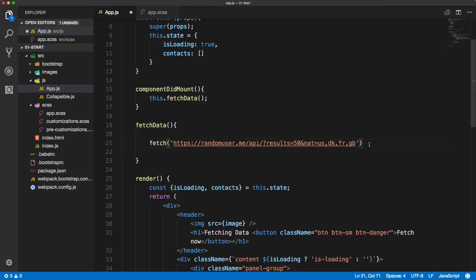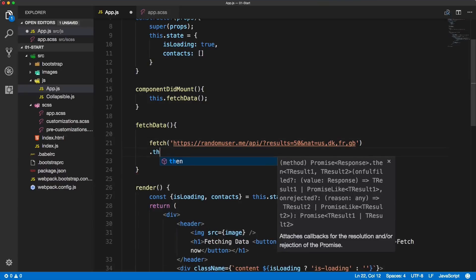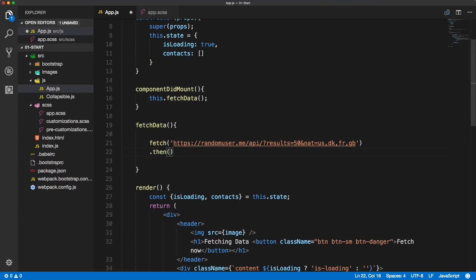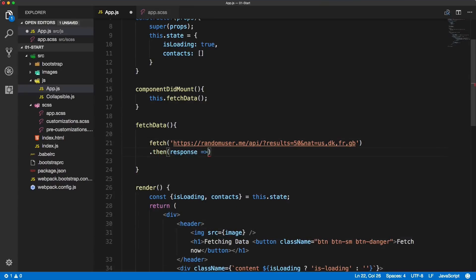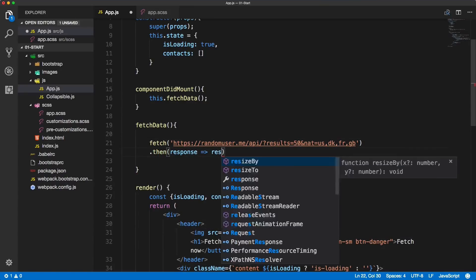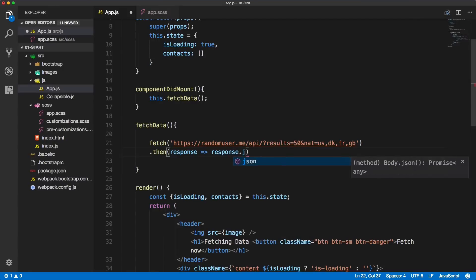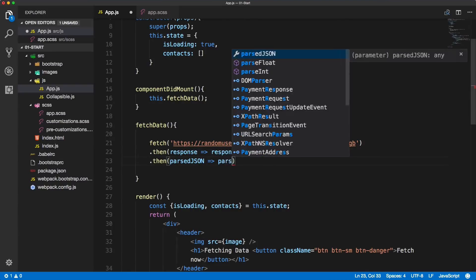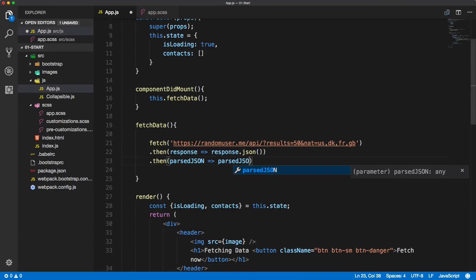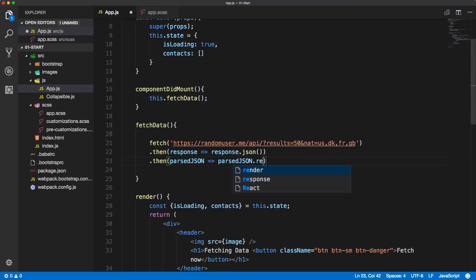Then we will turn the response into JSON with response.json. Then we will take the parsed JSON and we will console log it. So parsed JSON dot results - we will console log the results of this JSON and we'll just wrap it into console log.